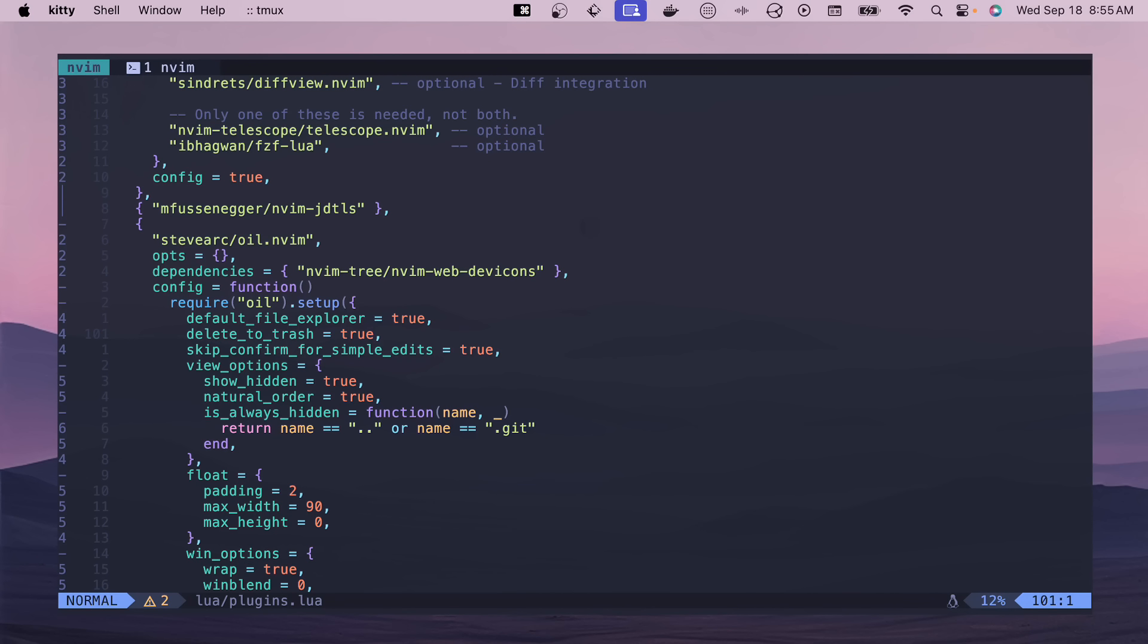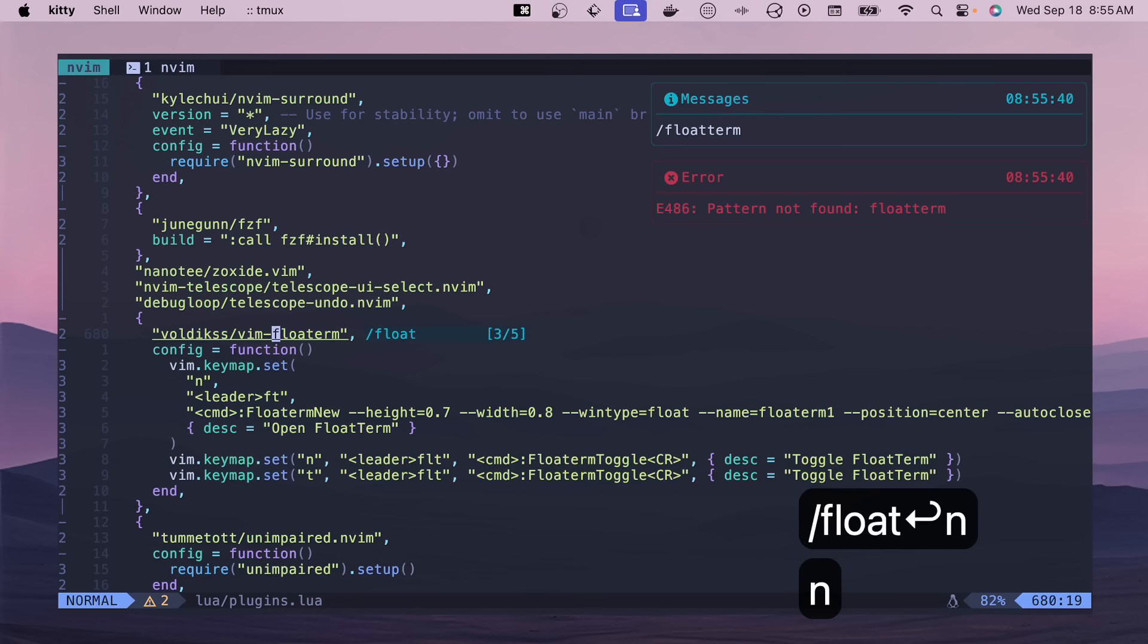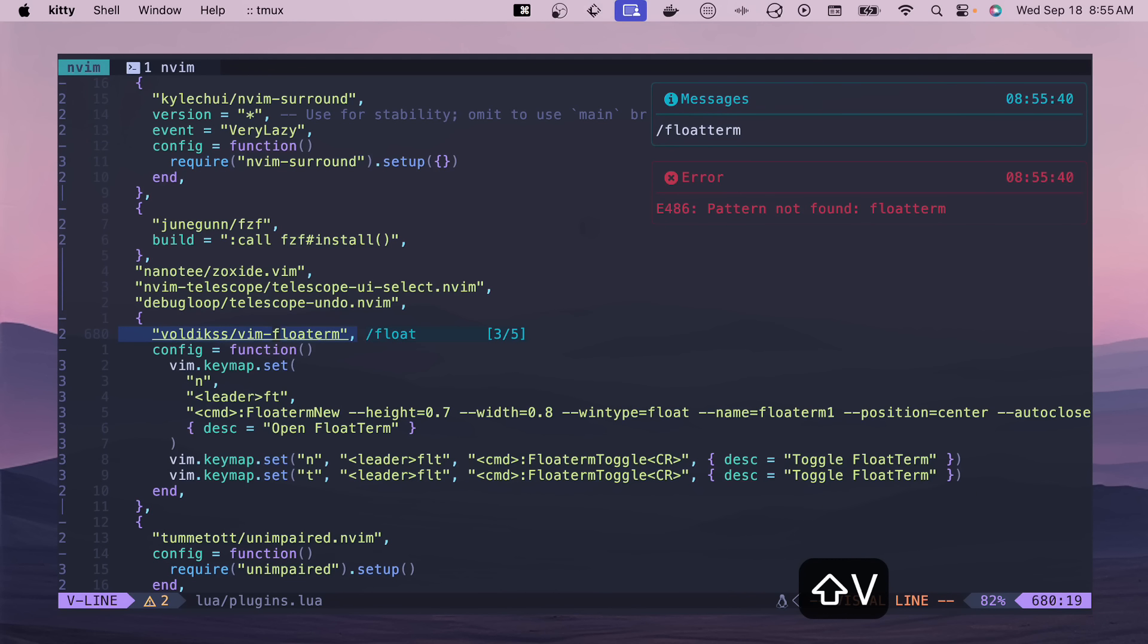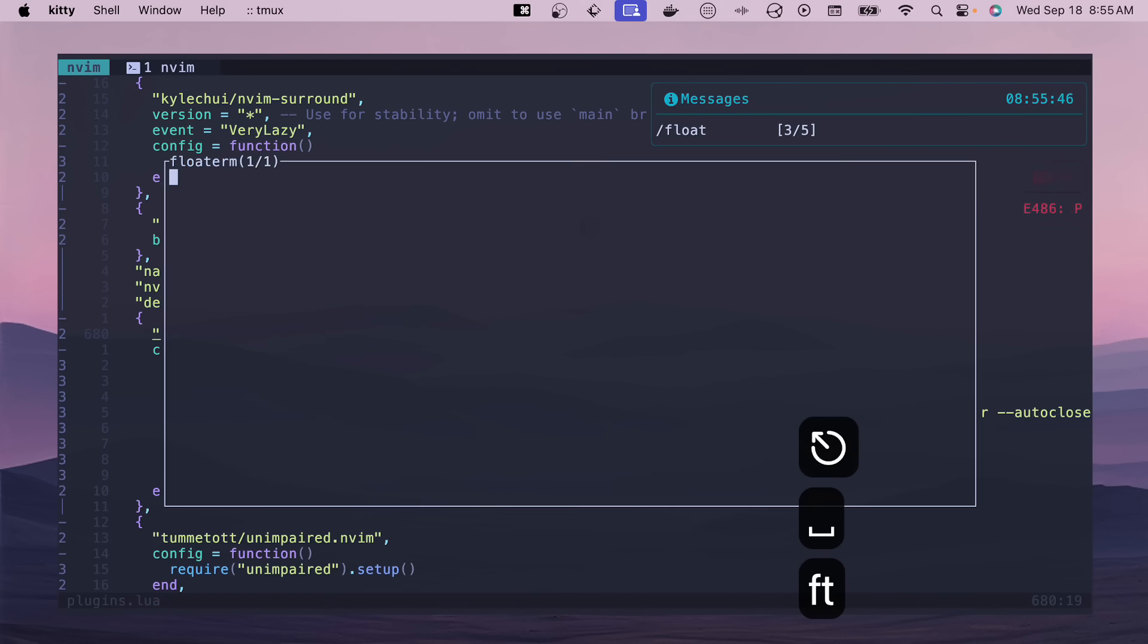One of the plugins that I am constantly using, kind of as a crutch, is Vim FloatTerm. This one, if we do FT, this will create a new floating window. And it's nice because you can hide it and bring it back.